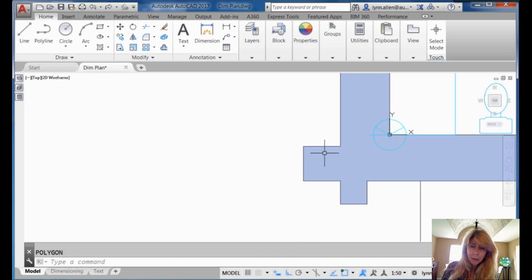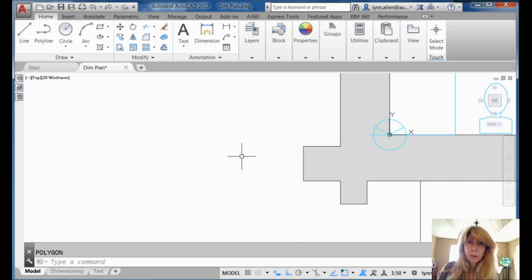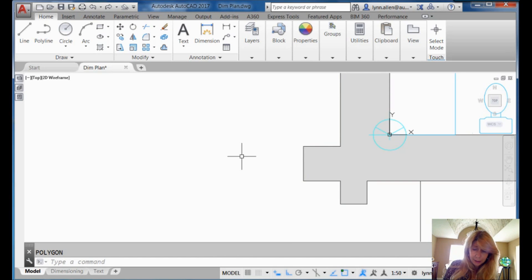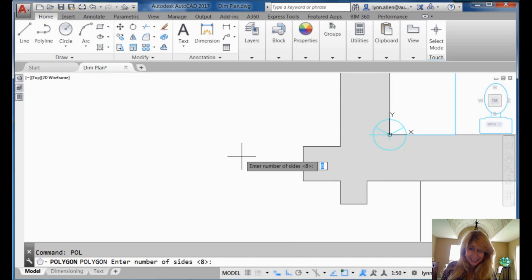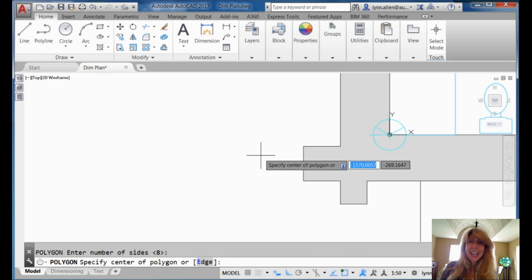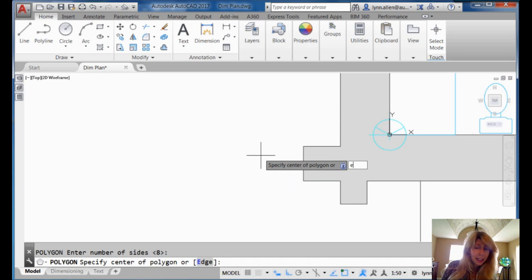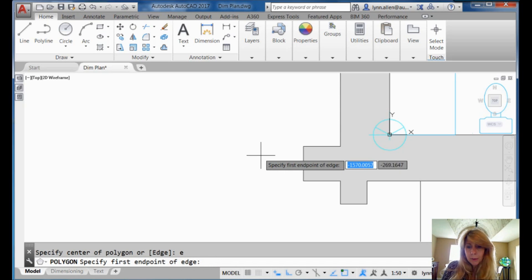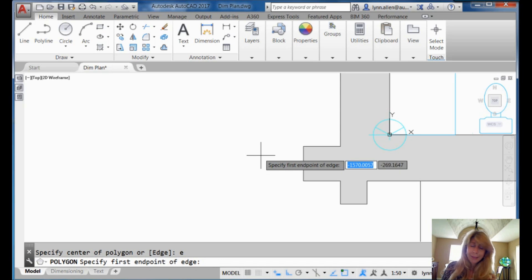I want to draw a polygon off of the end cap of this wall. Why? I don't know. Because I can. Let's go in the polygon command. Eight sides sounds good. And then I'm going to use the edge method. Now, I'm going to type in E for edge. You cannot hit an enter.